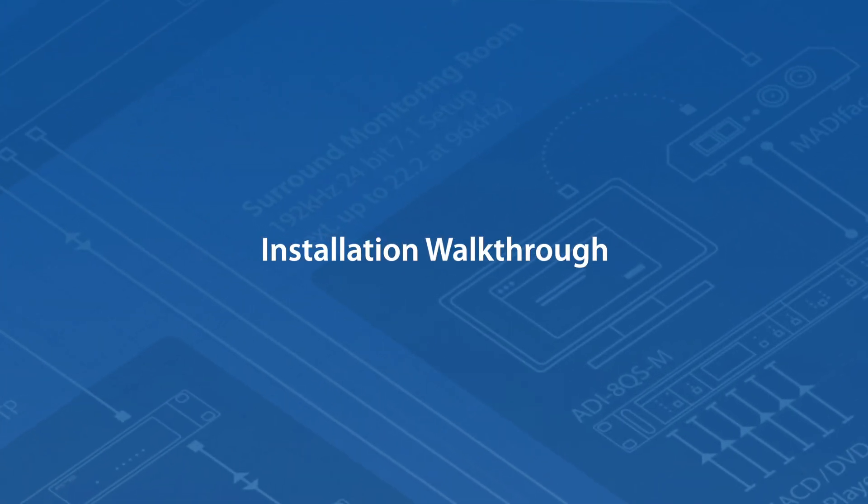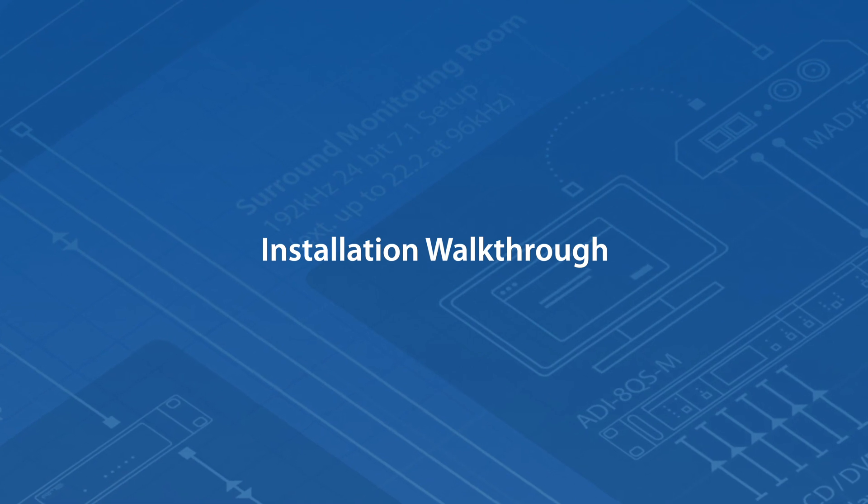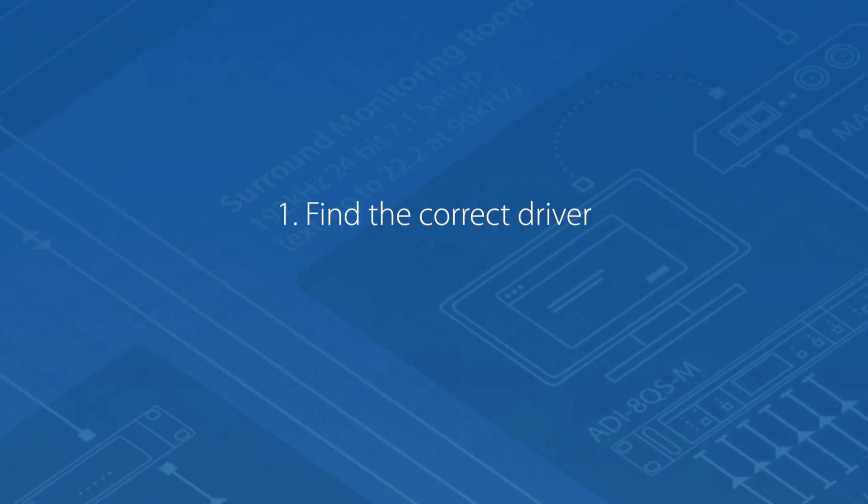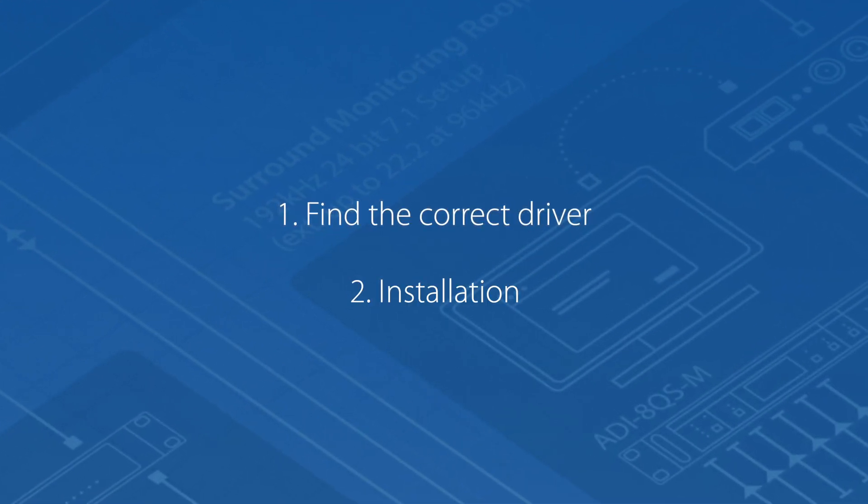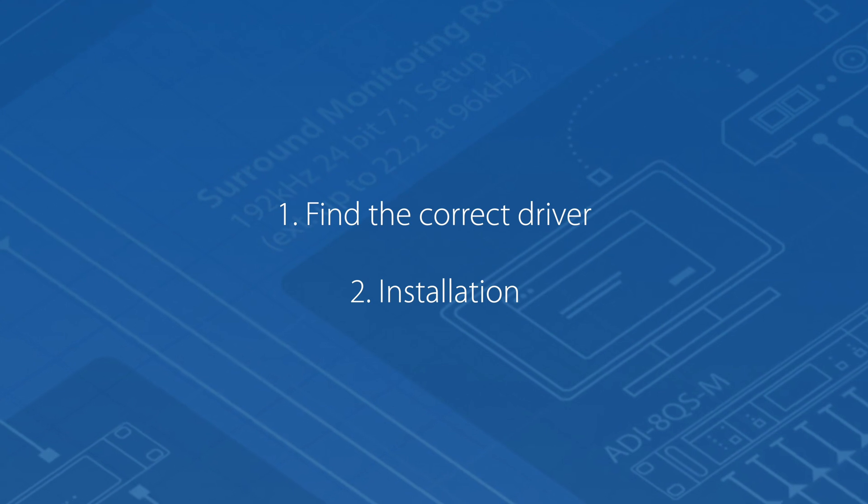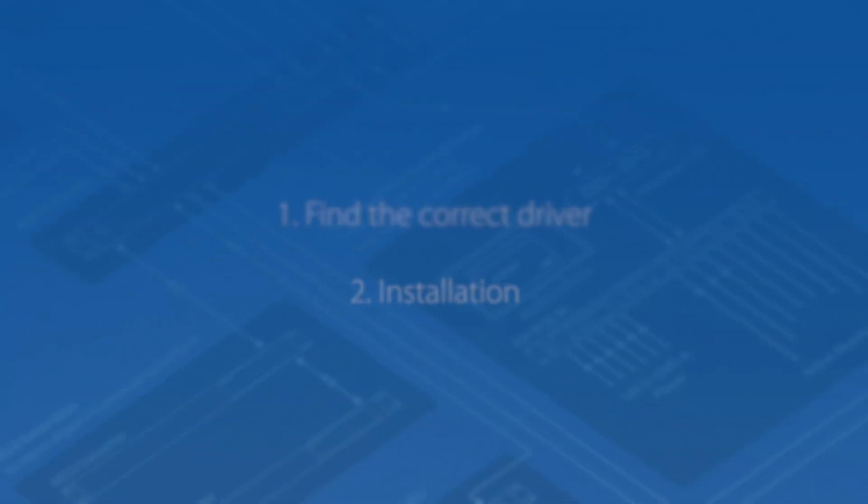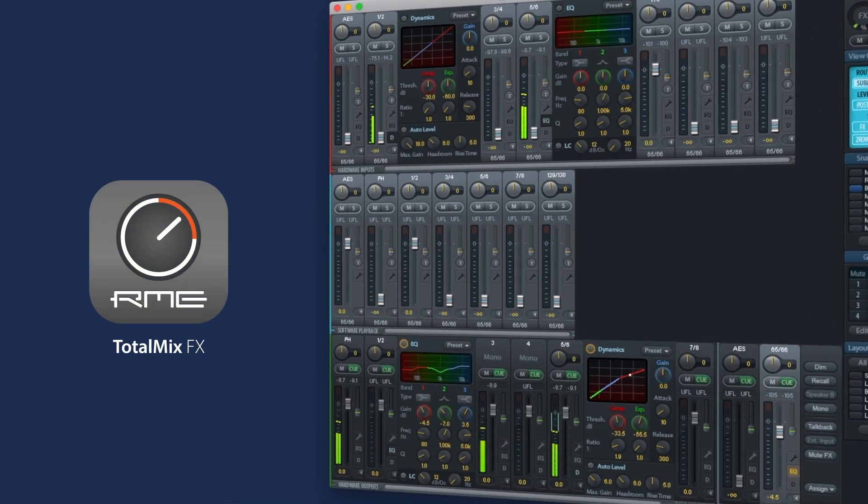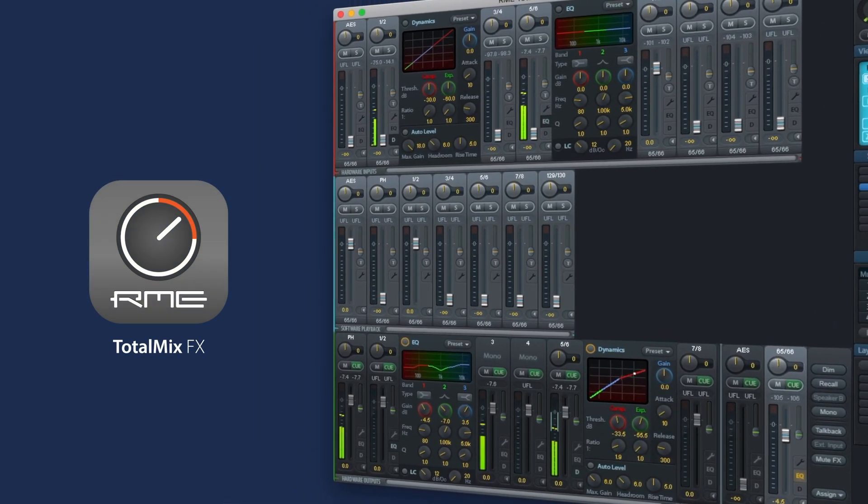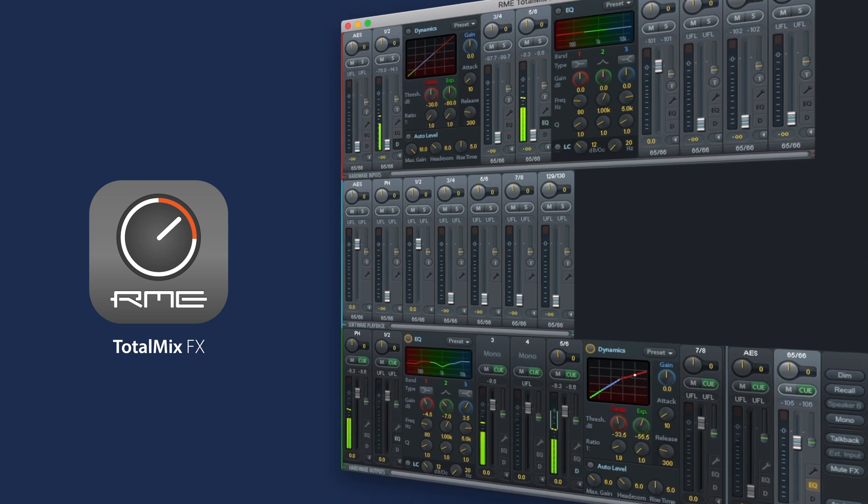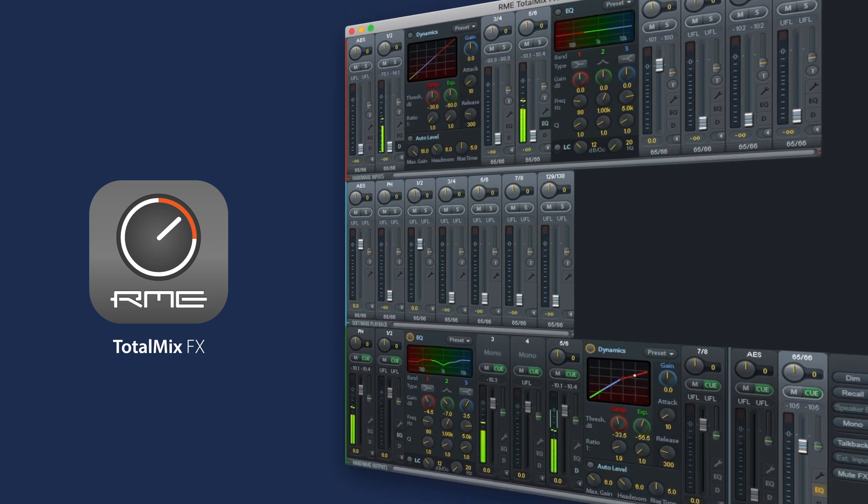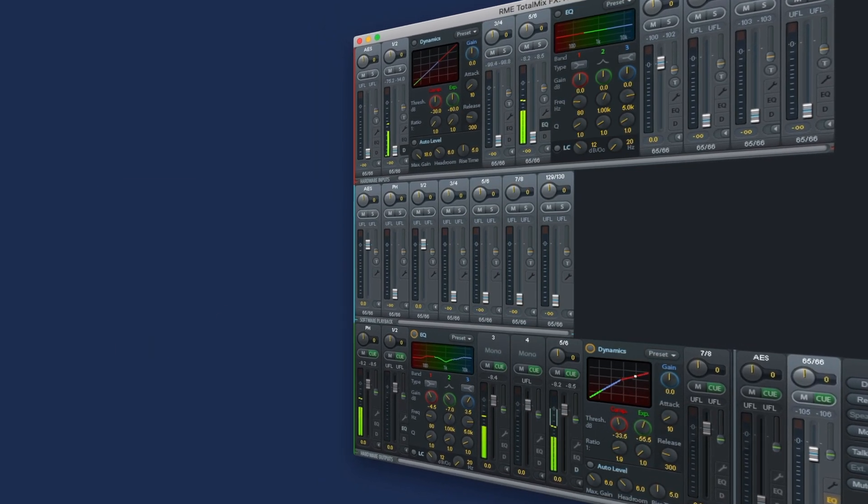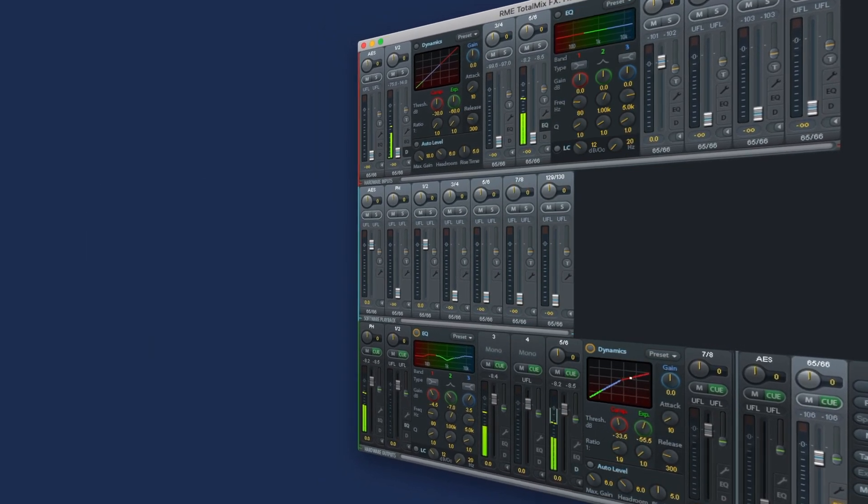In this video we will walk you through all the steps required to download and install the correct driver for your RME audio interface. Please be aware that our mixing software TotalMixFX is included in the driver, therefore you don't have to install TotalMixFX separately.